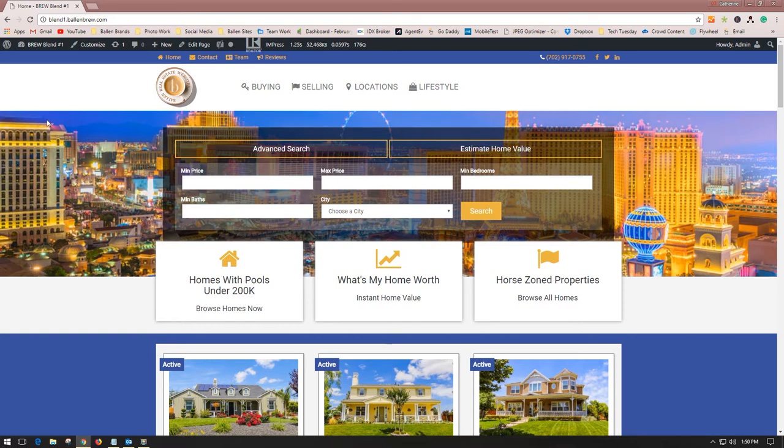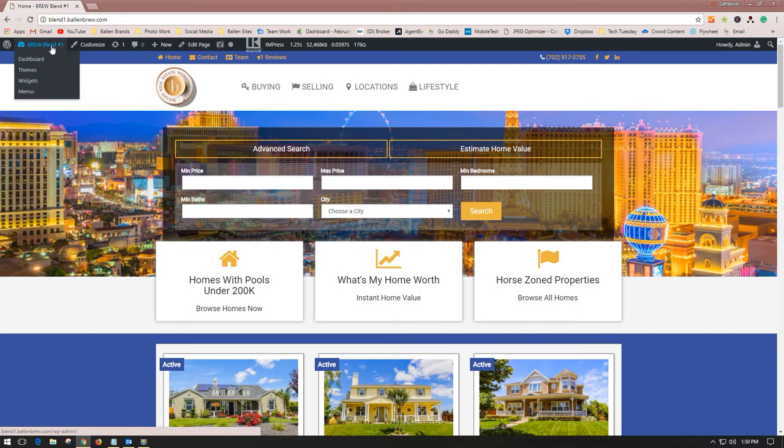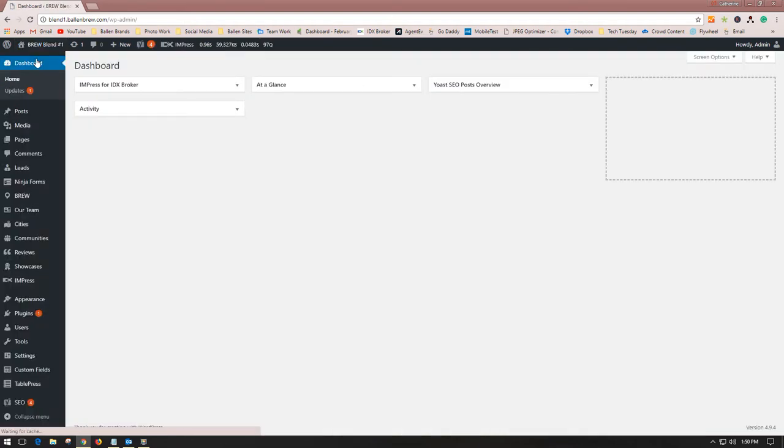What you're going to want to do is hover over where your website name will be and see 'dashboard.' You'll click it, and that will take you to the back end of your brew.